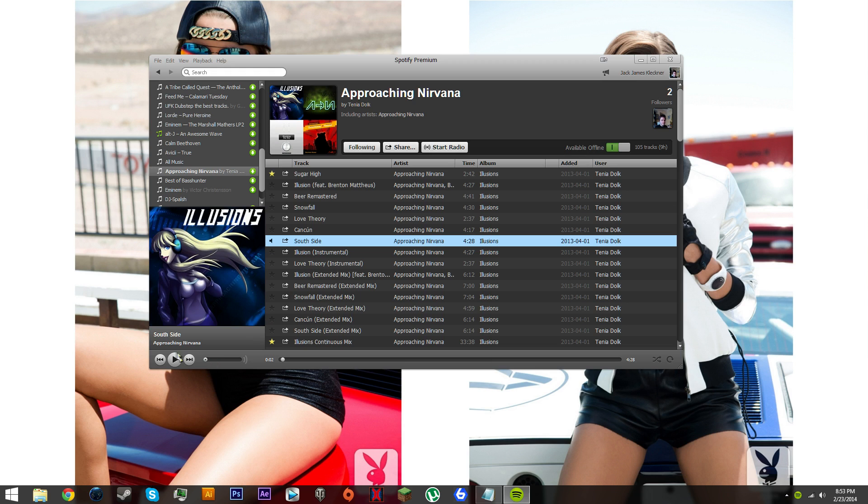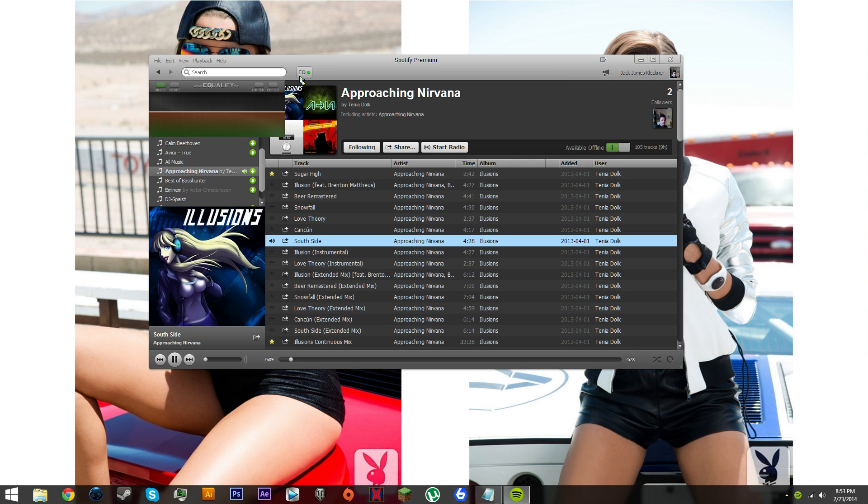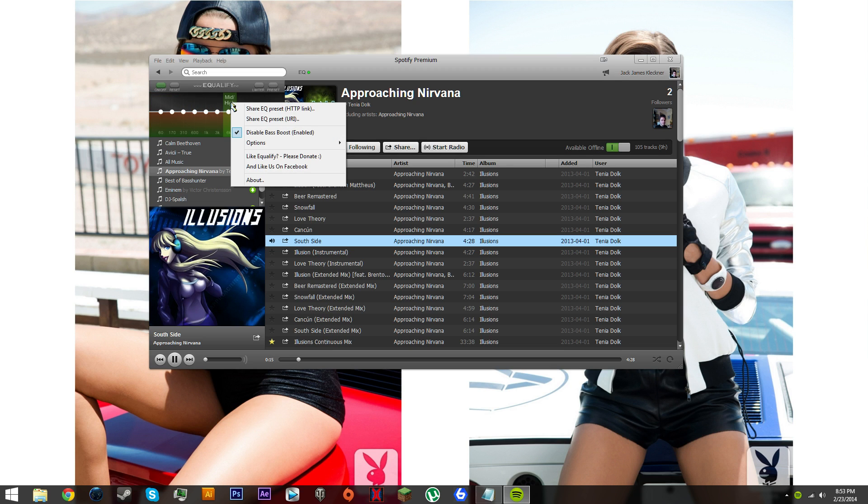To tell if you've installed Equalify correctly, click play on a song. Up here near the search bar you'll see something called EQ. Click that. Now we can see this has popped up. Right click somewhere here, go to options.